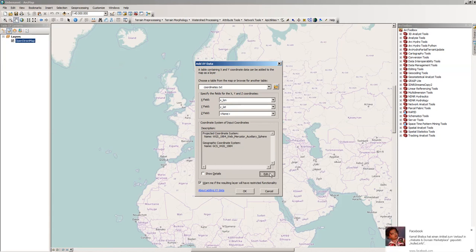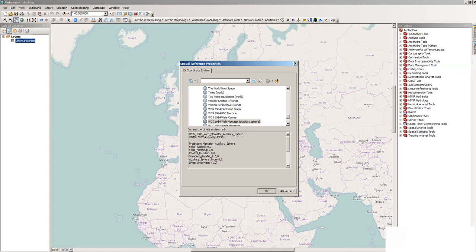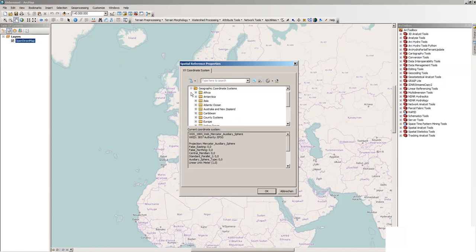When it comes to the file, you have seen that these were decimal degrees. So we will use decimal degrees, and in the edit section here we can simply search for a coordinate system.